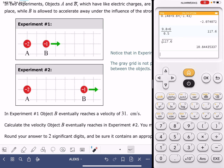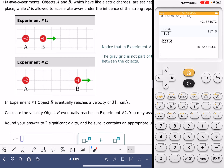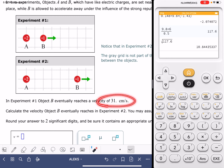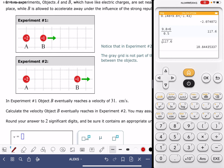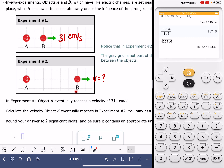The problem specifically tells us the velocity of object B in experiment number one. Object B in experiment number one has a velocity of 31 centimeters per second. And it's asking us to calculate the velocity of object B in experiment number two.